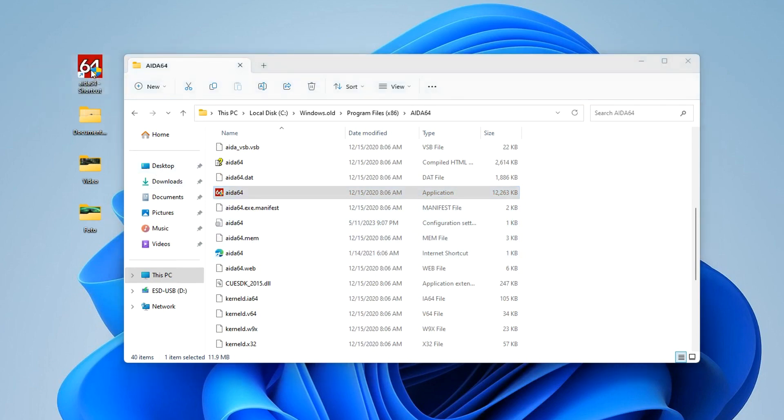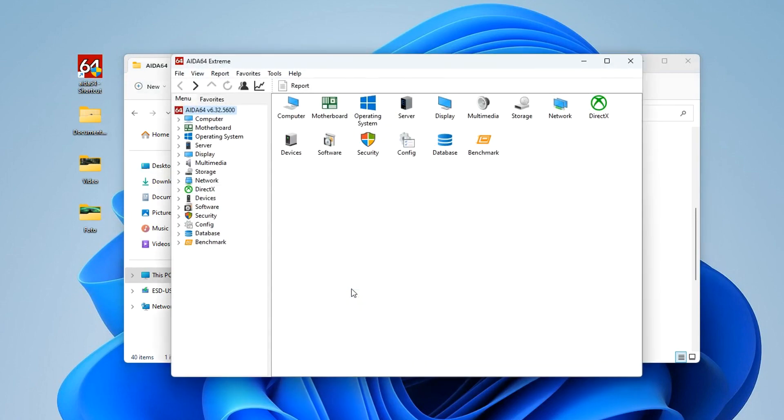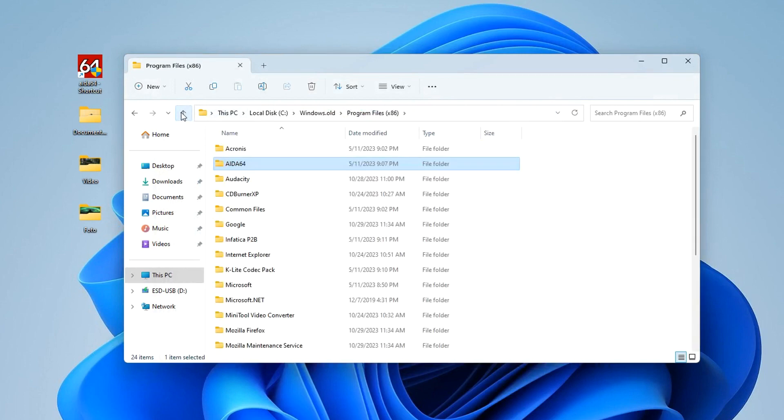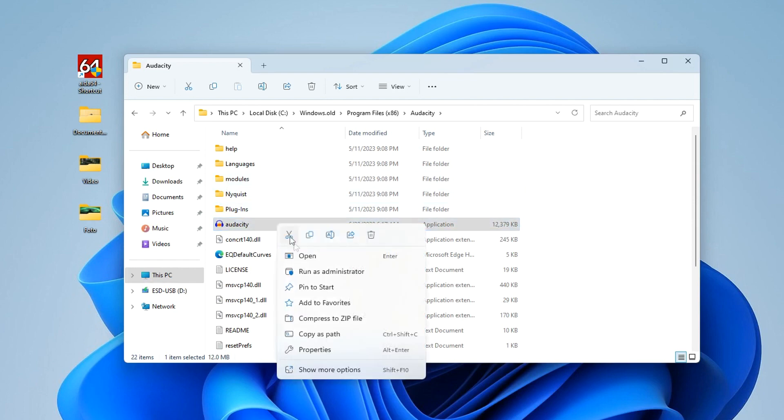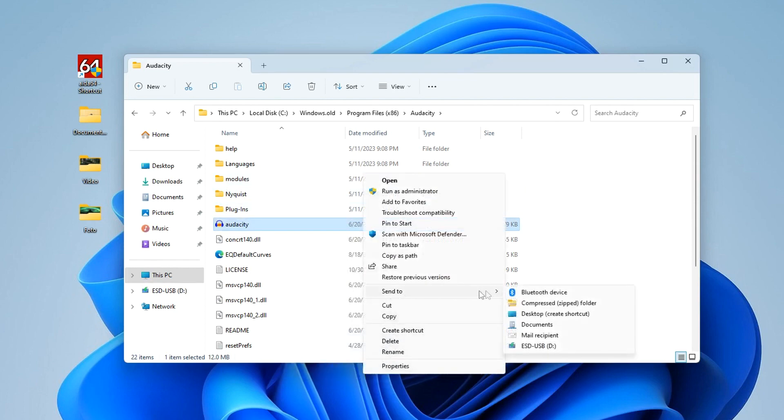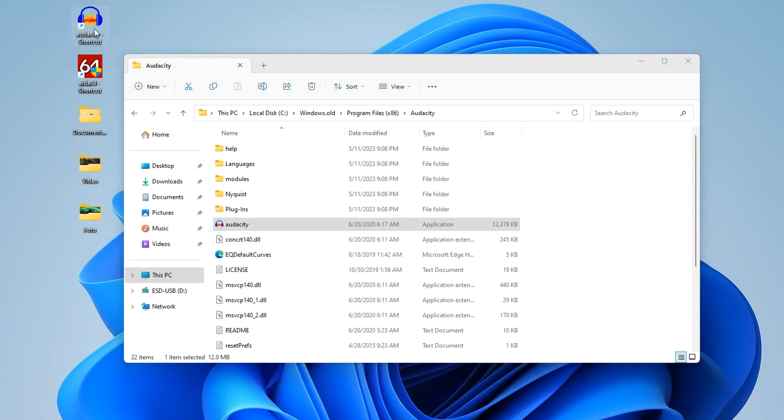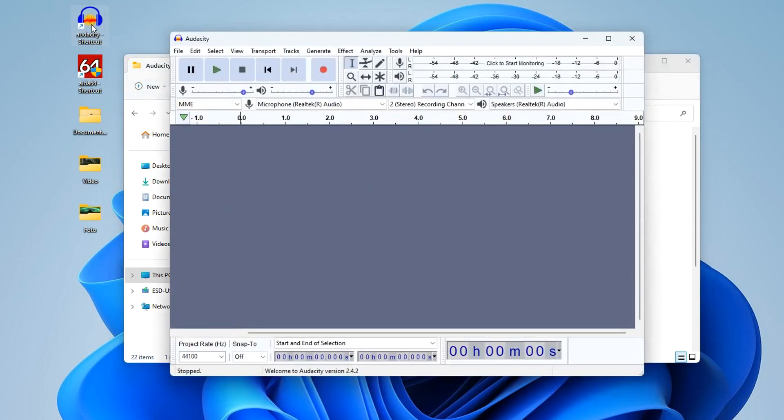I double-click on the application icon and the program works. Now I will select another application called Audacity, and I also send its icon to the desktop. I double-click on the icon and it launches without any problems.